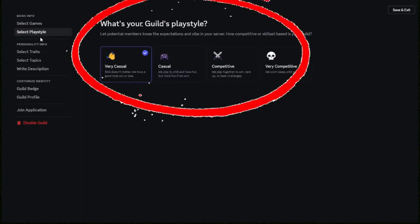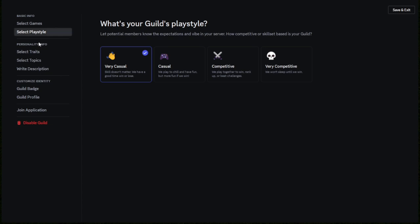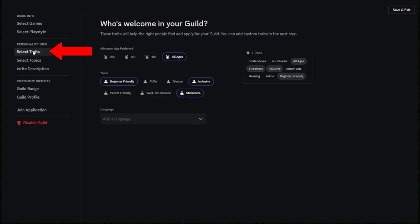Once you've done that, you want to select traits. Traits are basically tags, the kind of server that this is, whether it's for beginners, friendly, whether this is a competitive server or not, or it can just be like a super chill server.